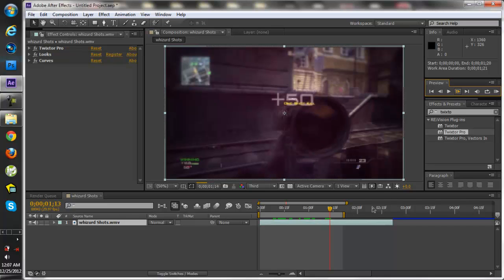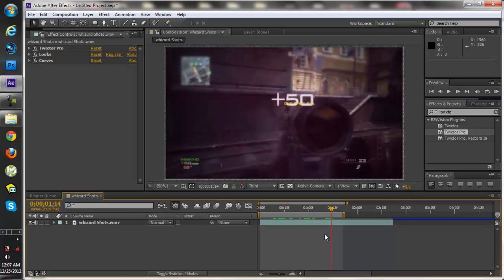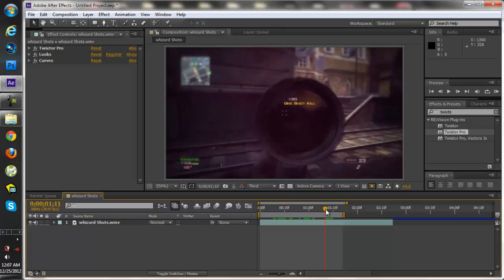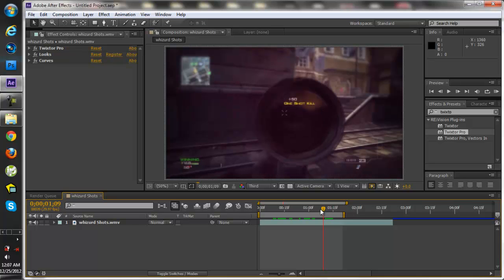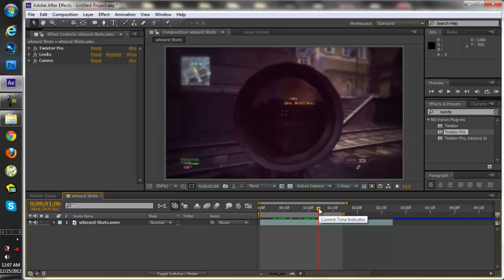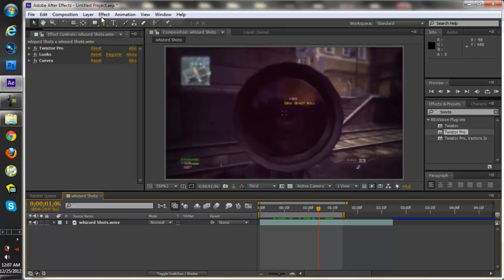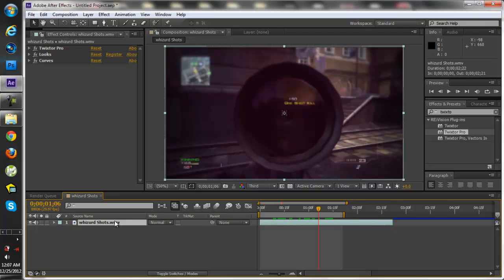So now basically I found where I wanted to put it at, about right here. So what you want to do is go ahead and click on your clip, just make sure it's highlighted and everything.